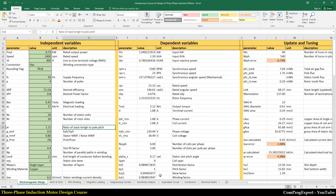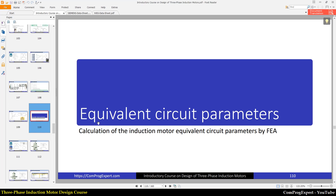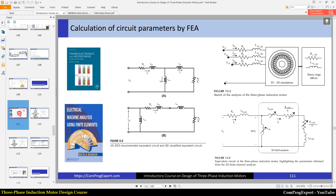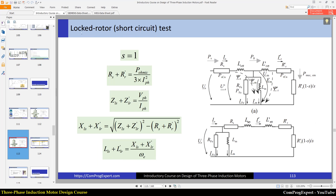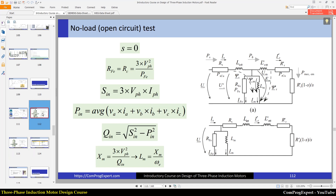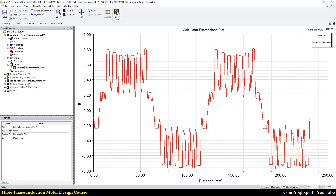I will explain all parameters in detail during the course. There are also other tabs I will cover. Another important topic is equivalent circuit parameters — we need to extract these using the finite element method. As you know, there are two tests to calculate the equivalent circuit parameters of induction motors: the first is the no-load or open-circuit test, and the second is the locked-rotor or short-circuit test.